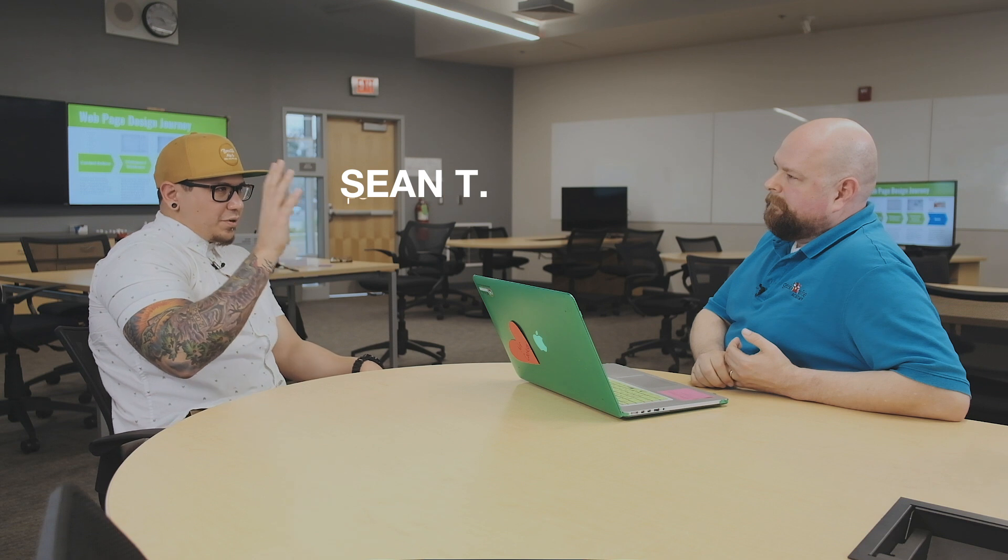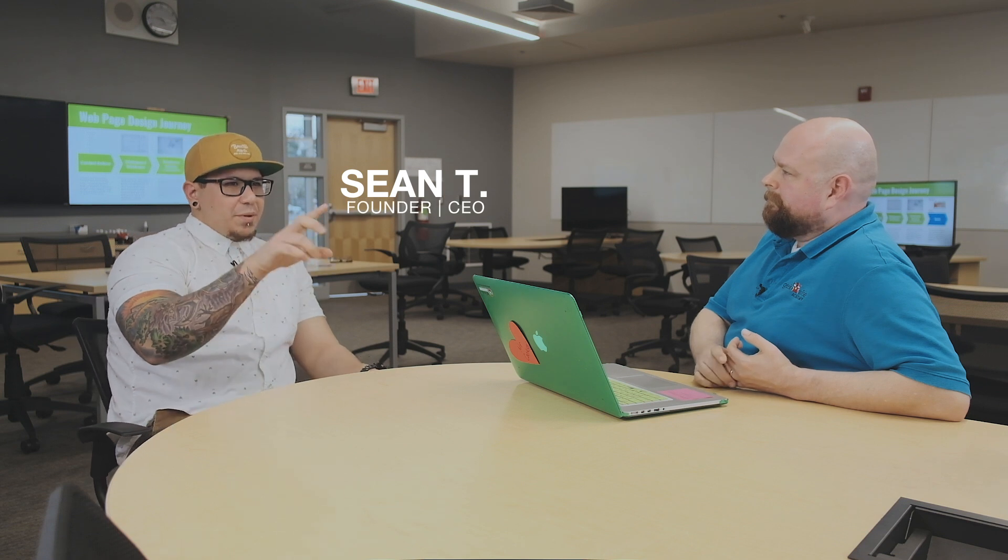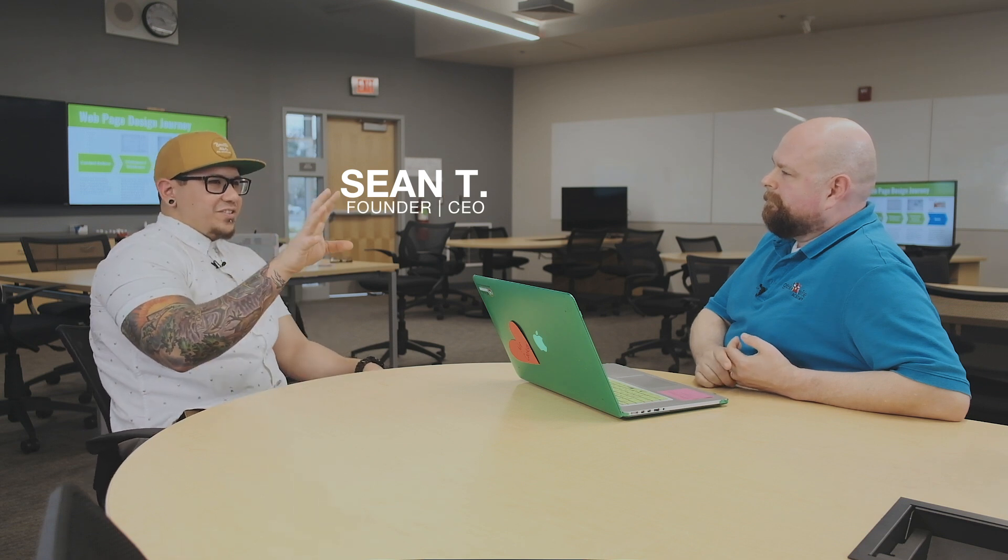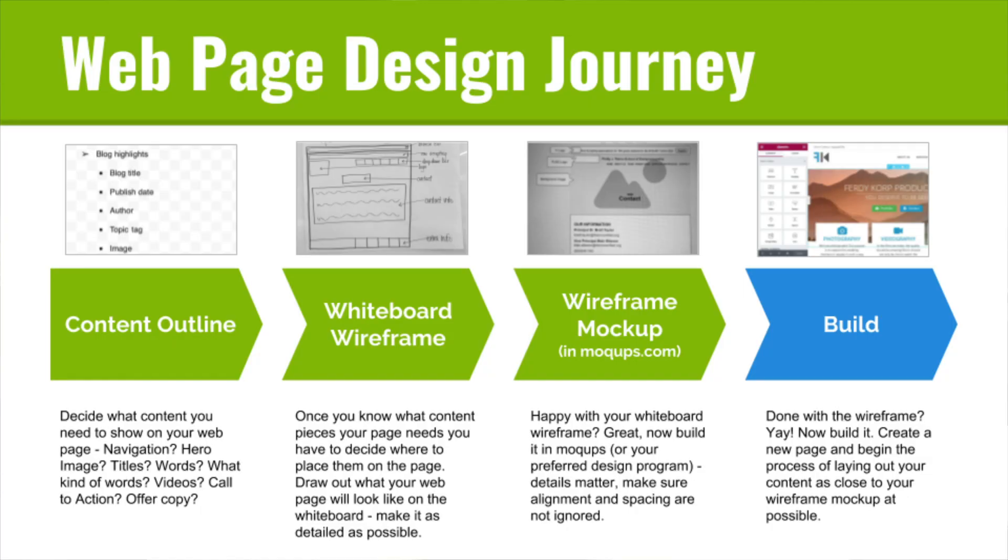I'm looking at a screen right now that we probably don't have on camera, but maybe you could send me the slide so we could show people. It says web page design journey and it looks like UX design content outline, whiteboard wireframe, mock-up and then build. So it's kind of like requirements list and content, and then you go to whiteboard wireframing.